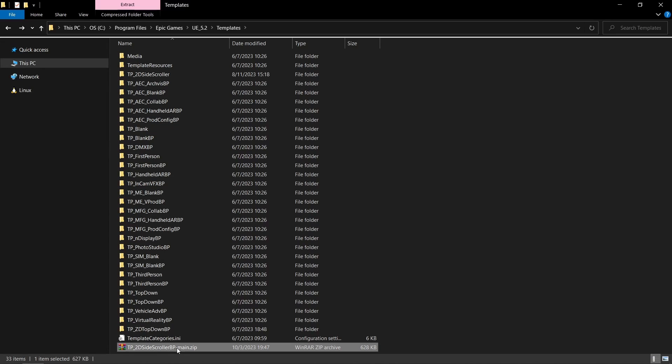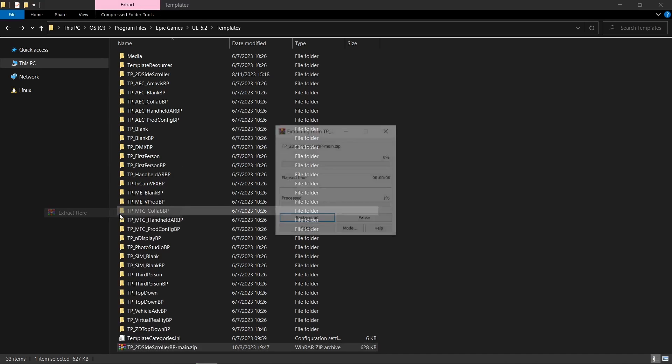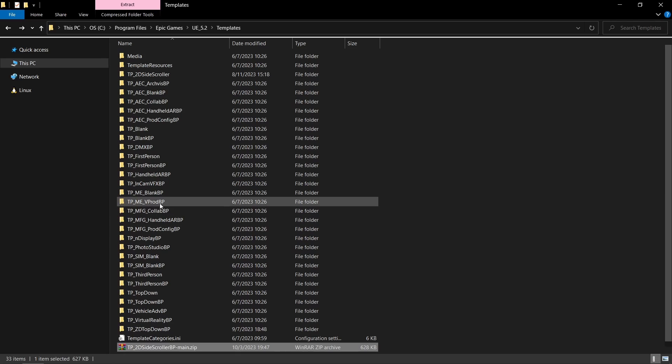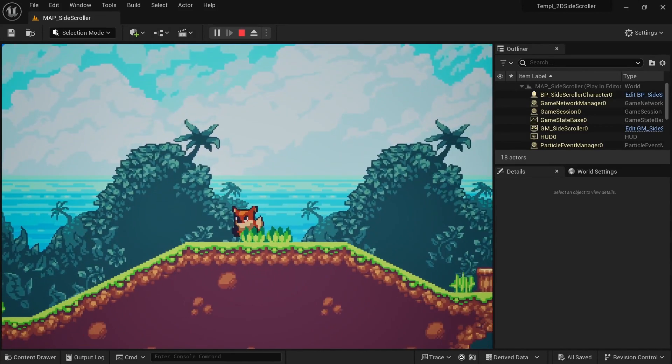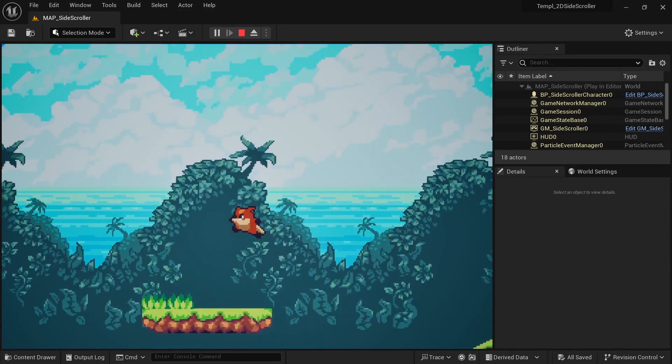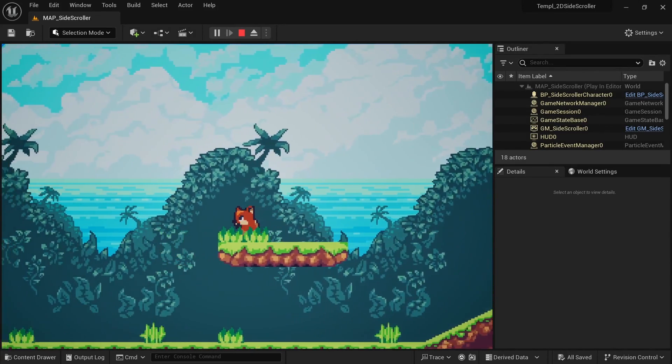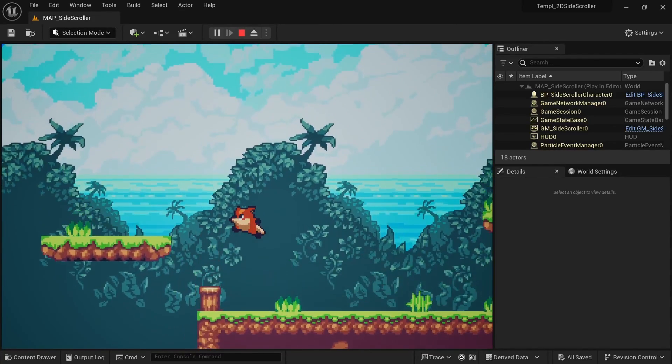Then you just have to unzip it, locate where Unreal Engine is installed on your machine, and drop it into the templates folder. It comes with a character that can move around, turn, and jump, all by using base Paper2D without any plugins.